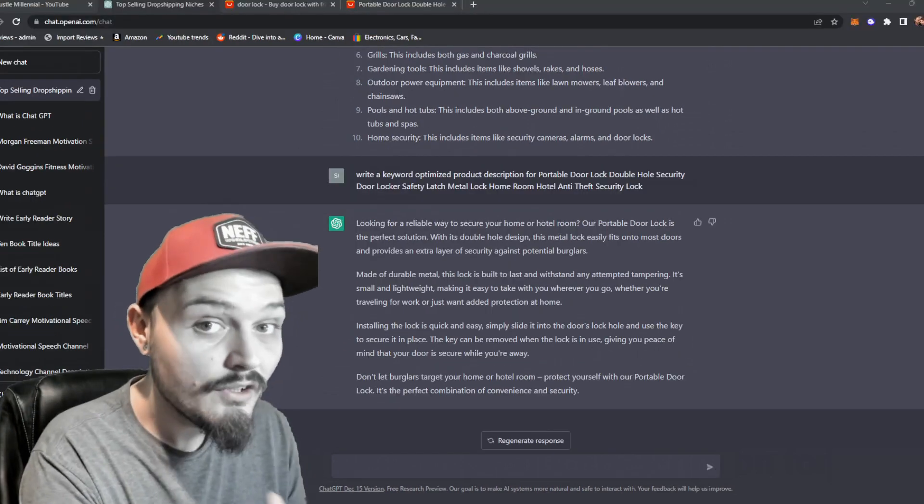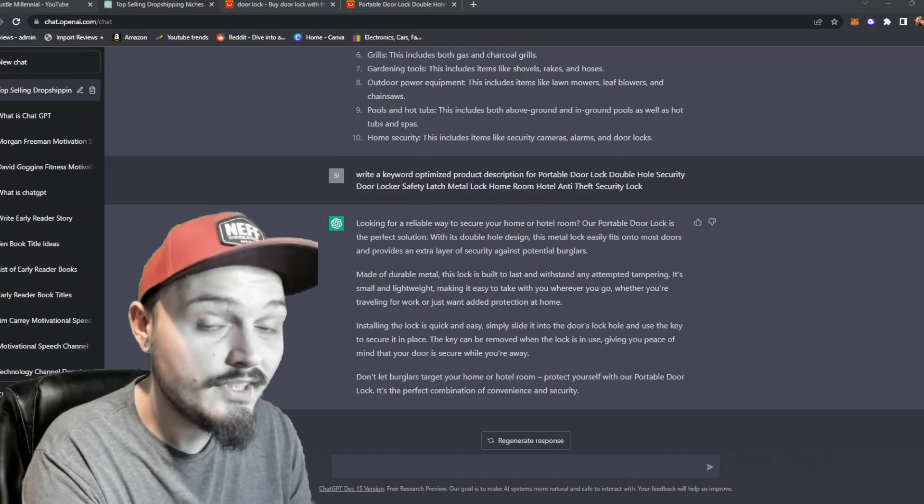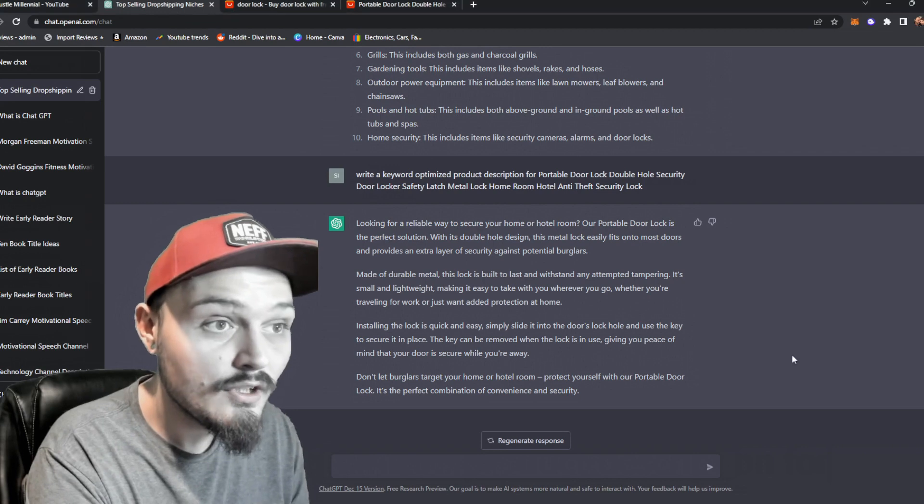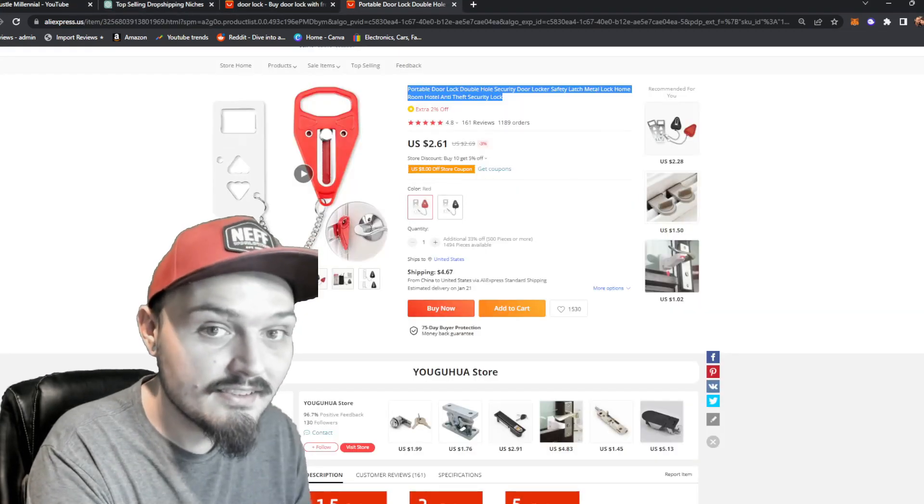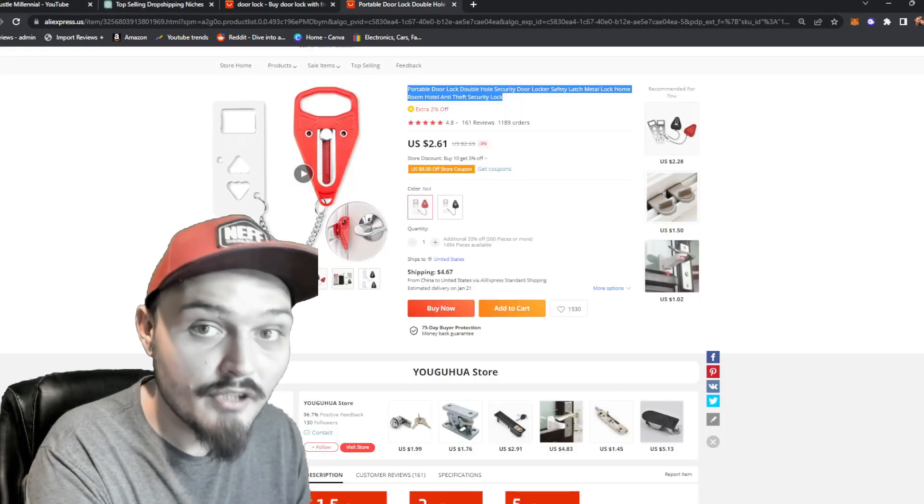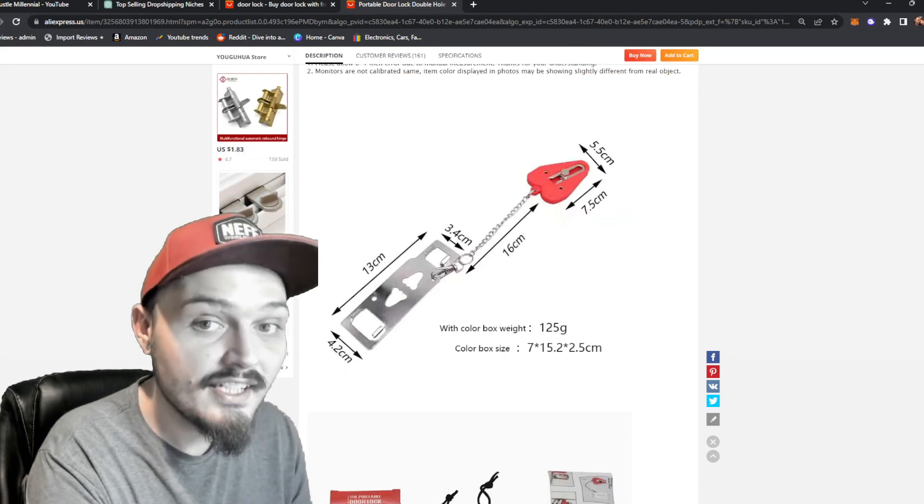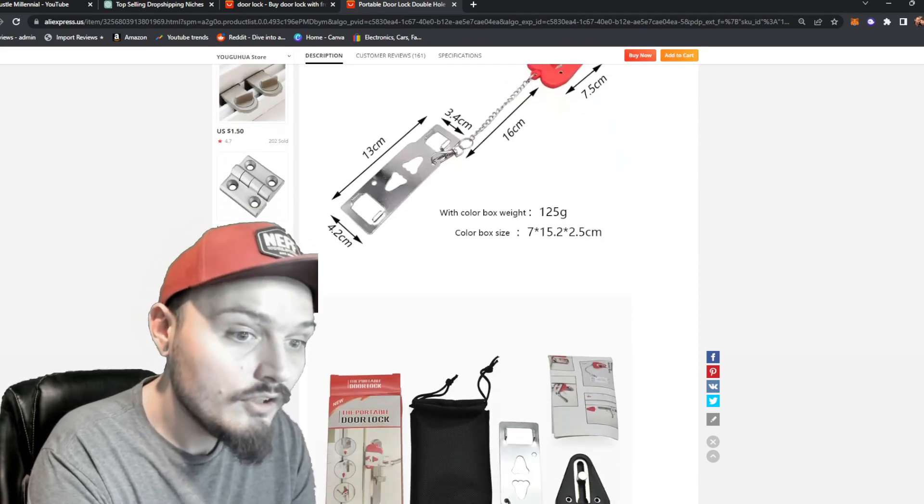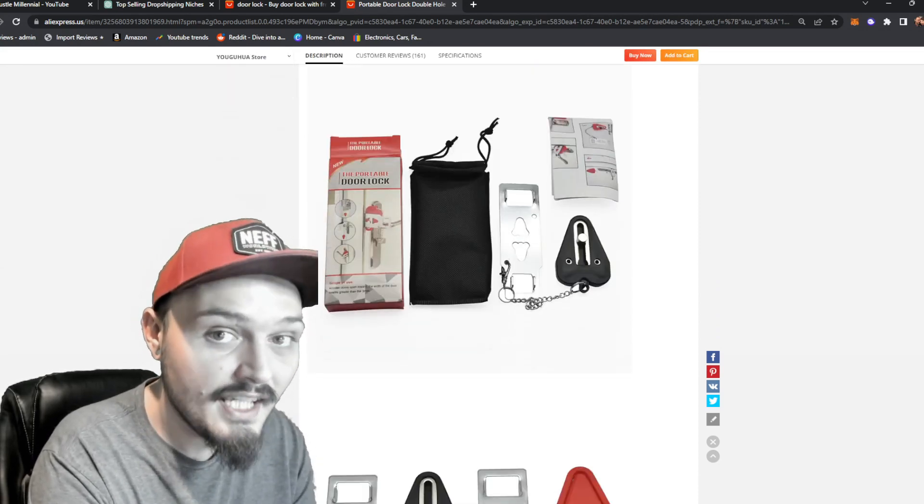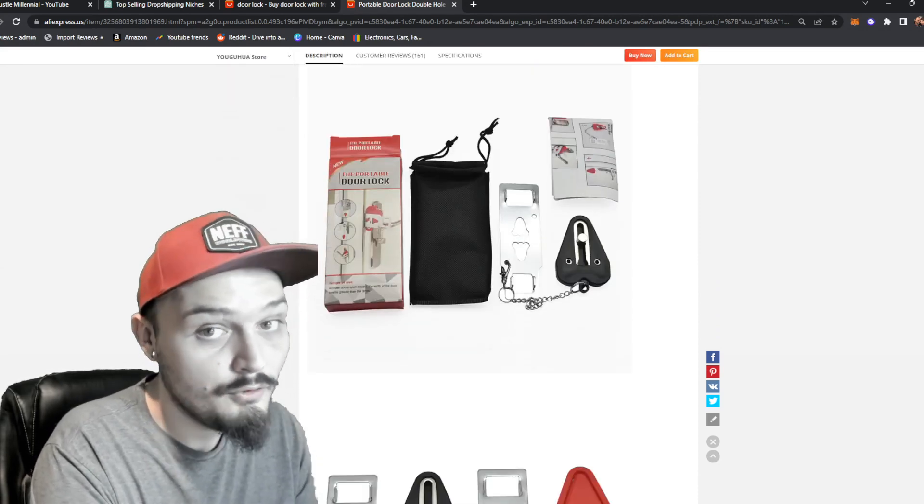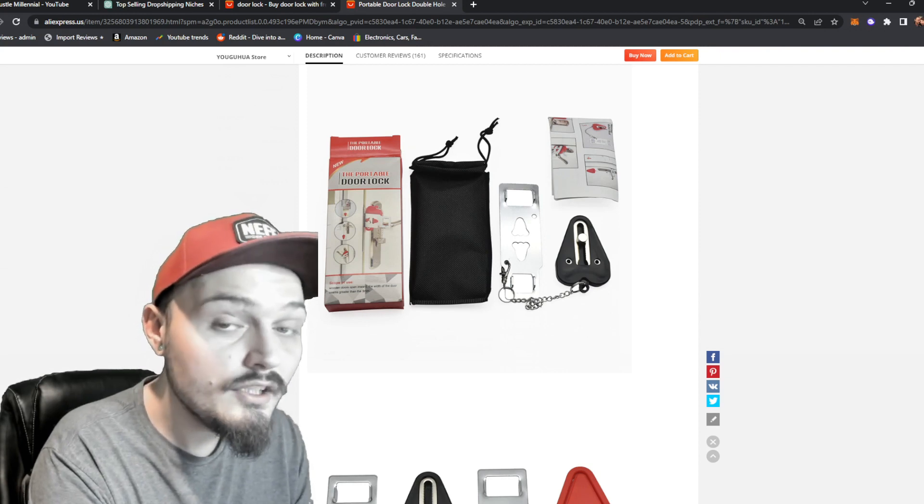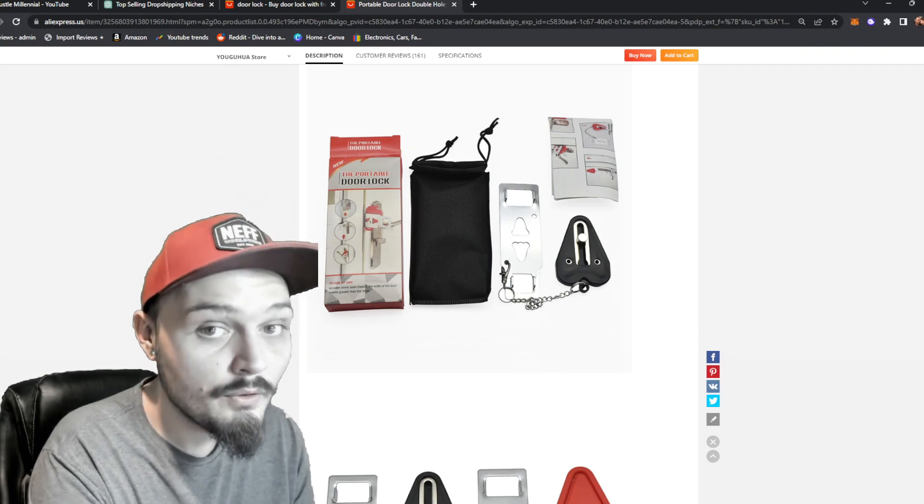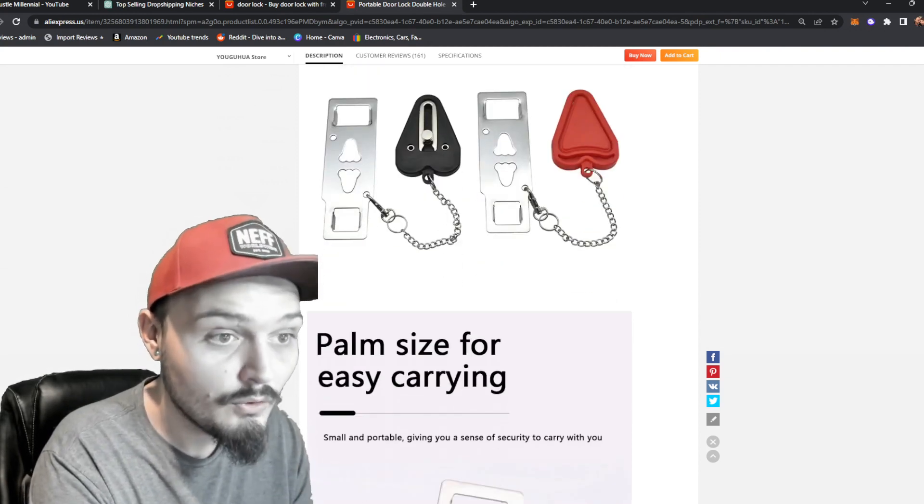So we have our product description fully generated for us and if we go back to that listing on AliExpress, a lot of these listings, I'd say 99%, have all of these stock images they've taken to push out their product which you can use on your Shopify dropshipping store.